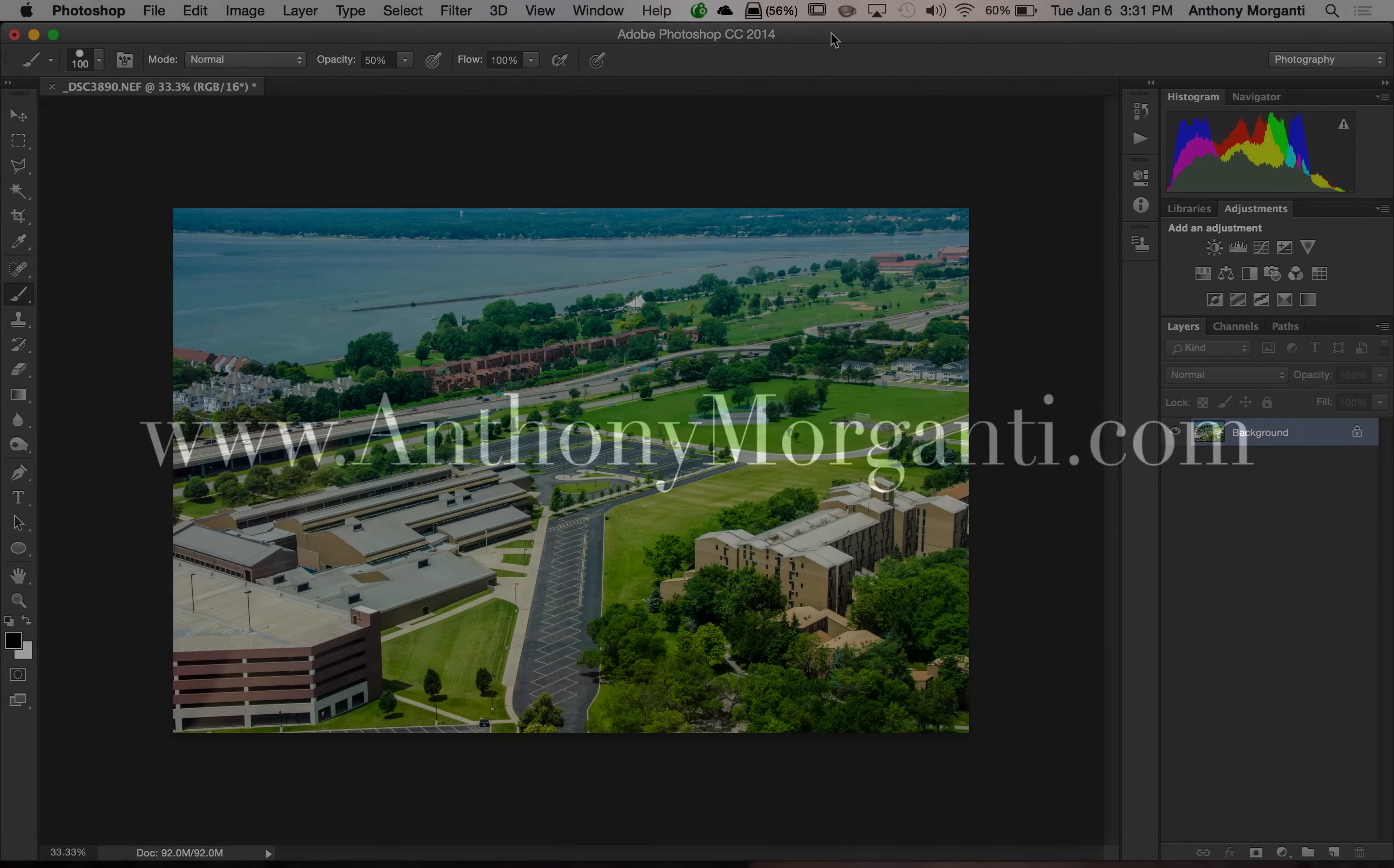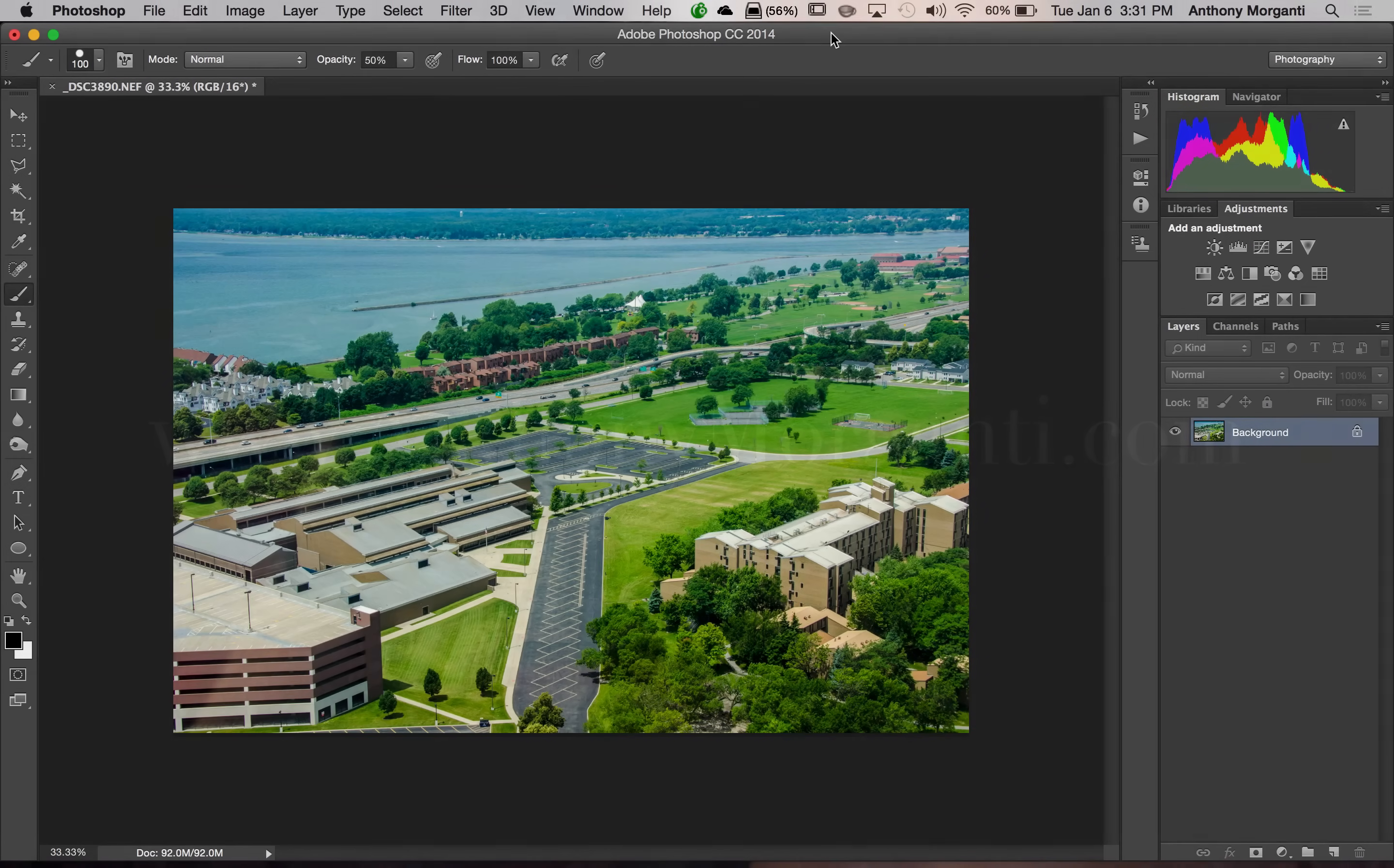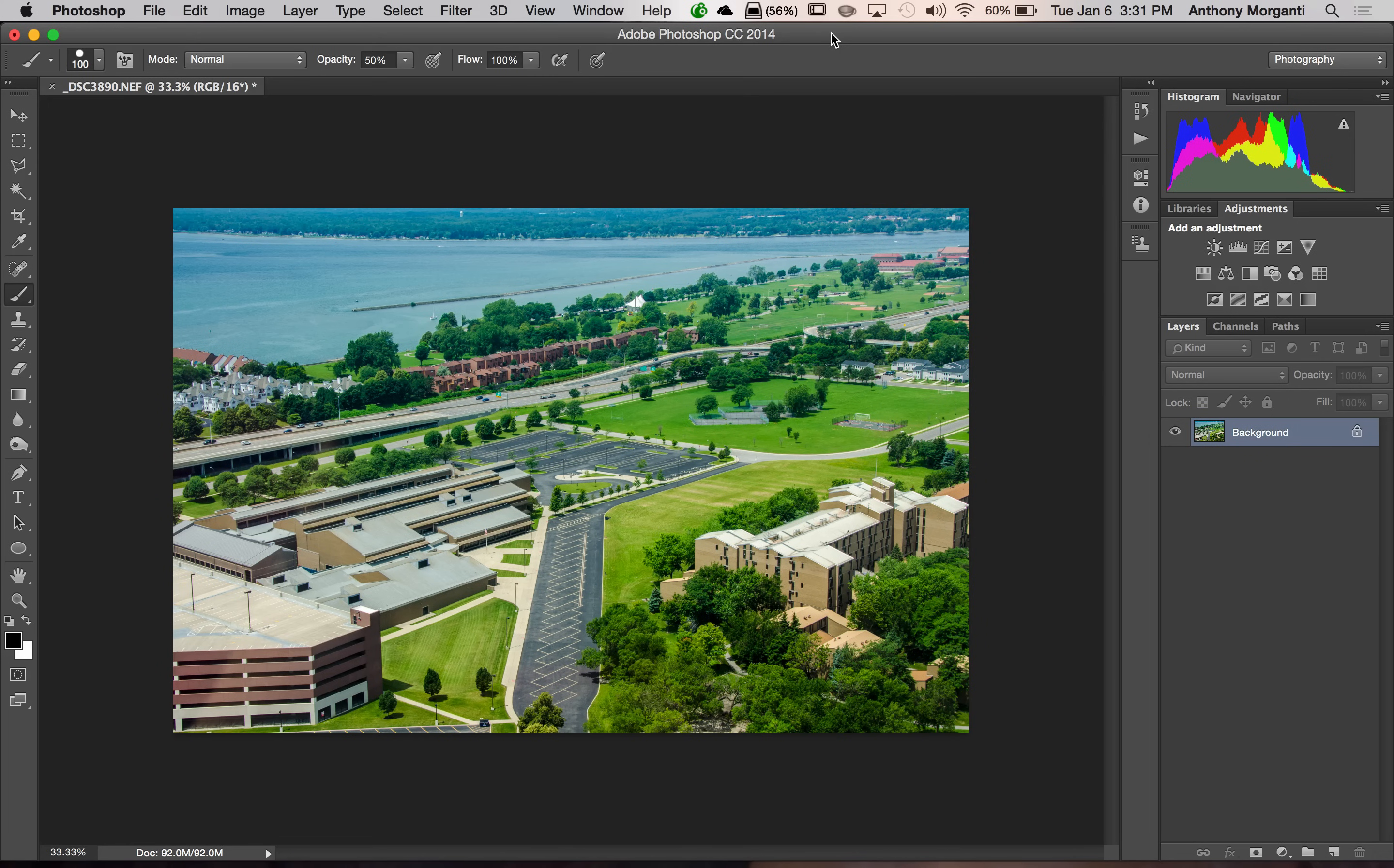Hey guys, this is Anthony Morganti from AnthonyMorganti.com. This is episode 14 of Photoshop for Photographers.